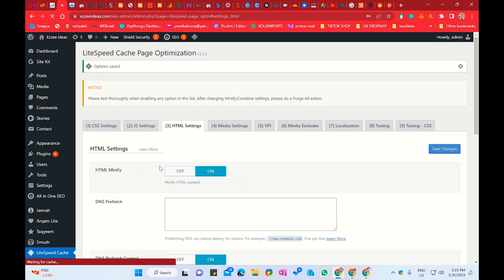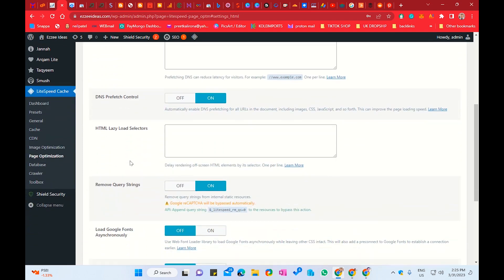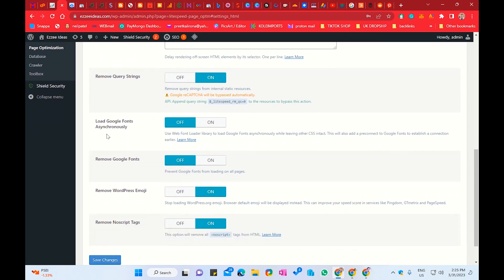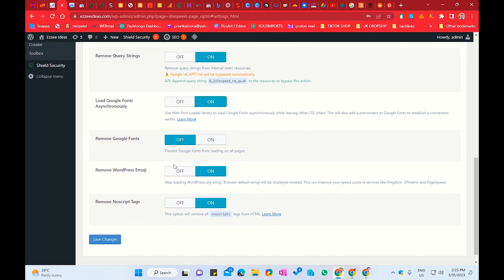Next, we have HTML settings. You have to enable HTML minify. When you scroll down, enable Remove Query String and Load Google Fonts. For Remove Google Fonts — if you want to remove Google fonts, you can turn it on, or you can leave it off. Google fonts can take some time to load for your visitors, so instead of Google fonts, you can choose local fonts. Another option: Remove WordPress Emoji — if your website has emojis and they slow down your website, you can enable it. Also enable Remove No-Script Tag. Click Save Changes.